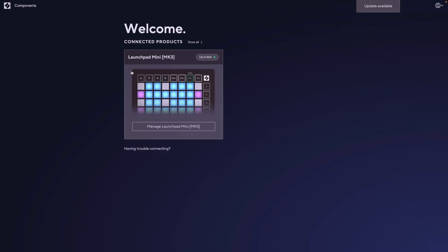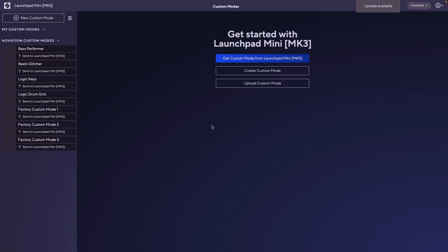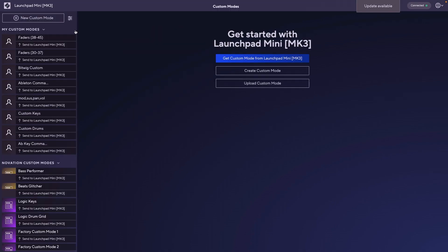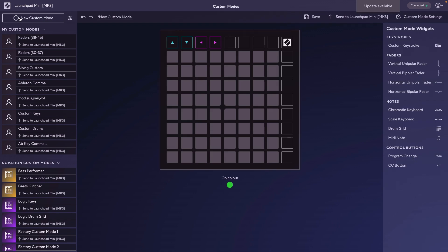I won't go too in-depth into this because it's not a video on the Launchpad Mini specifically, but you will need to know this if you're going to use it with VCV Rack. You'll want to open up Novation Components and select the device you're going to be adding your MIDI CC faders to. You'd want to hit New Custom Mode and then here we are.